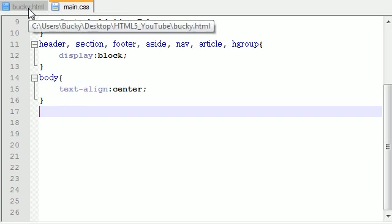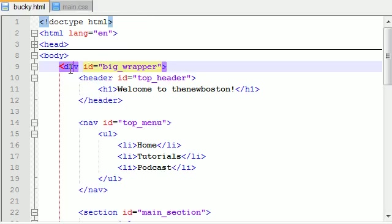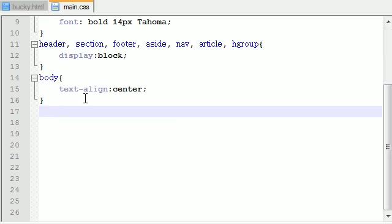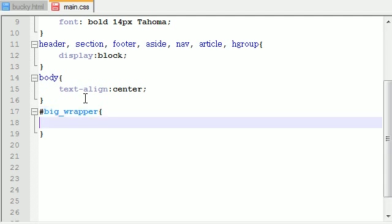The very first thing I want to tackle is this big wrapper — pretty much the main div that wraps all the content for your website. In order to reference a div, go ahead and hit the pound sign, big_wrapper. Now let's add some style. The first thing I want to do is add a border — and I'll be adding borders to a lot of things just so you can see what's going on — so one pixel solid black.